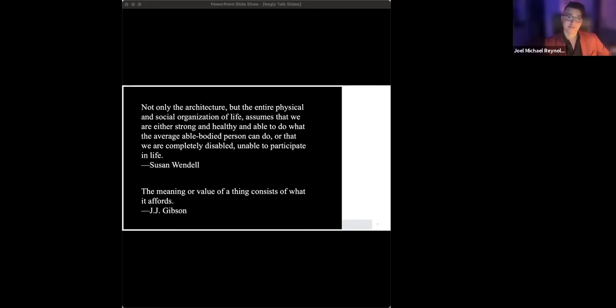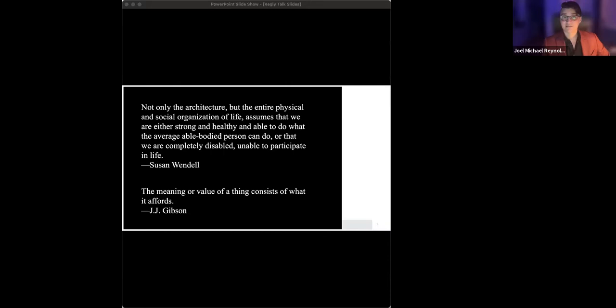But in response to prodding, my uncle did not mince his words. I'd rather be dead than disabled.